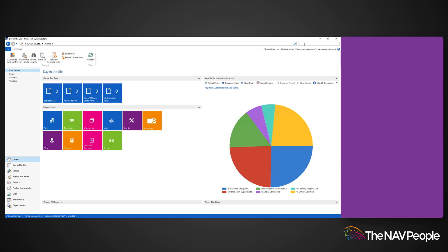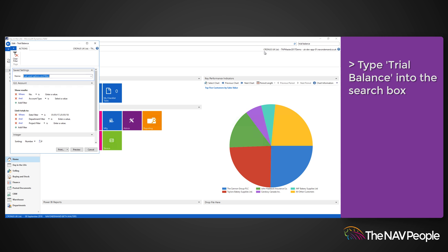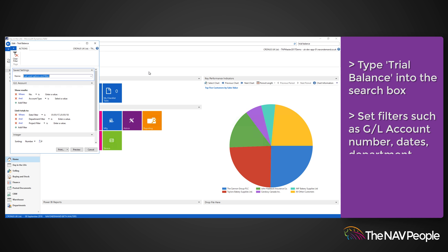To find the Trial Balance, simply search for Trial Balance. A page will open from which you can configure the Trial Balance Report by setting filters such as GL Account Number, Dates, Department, and Project.